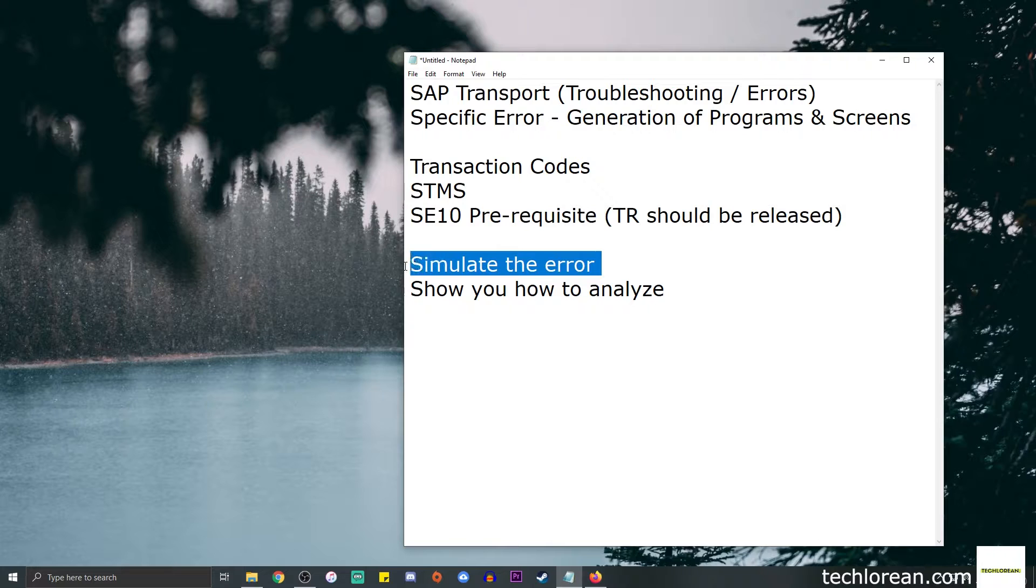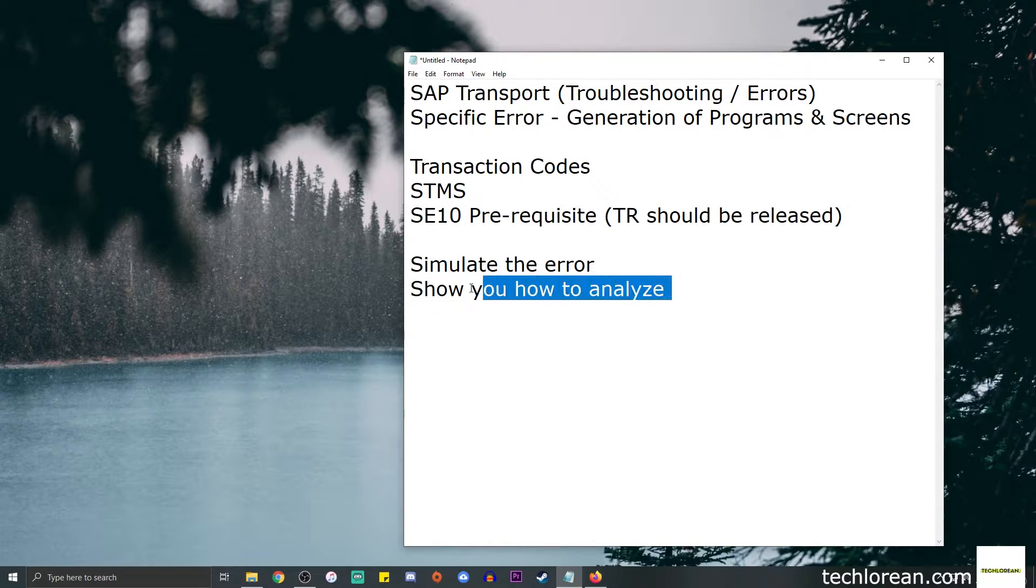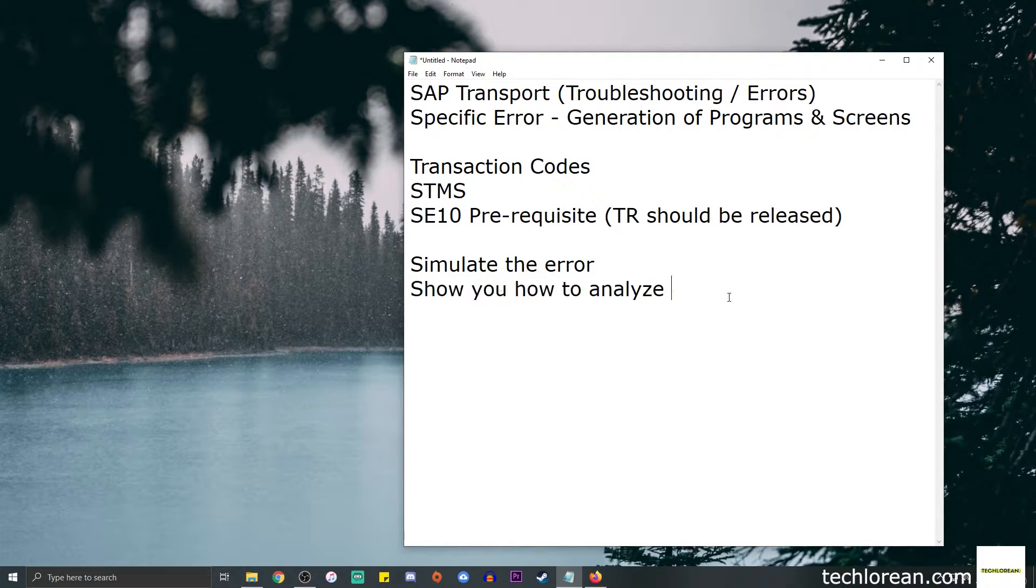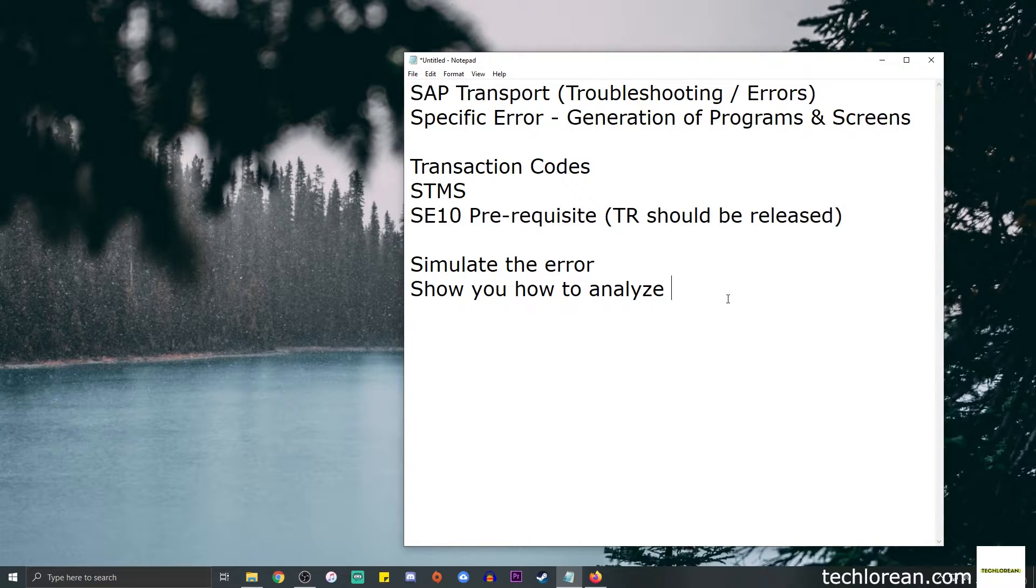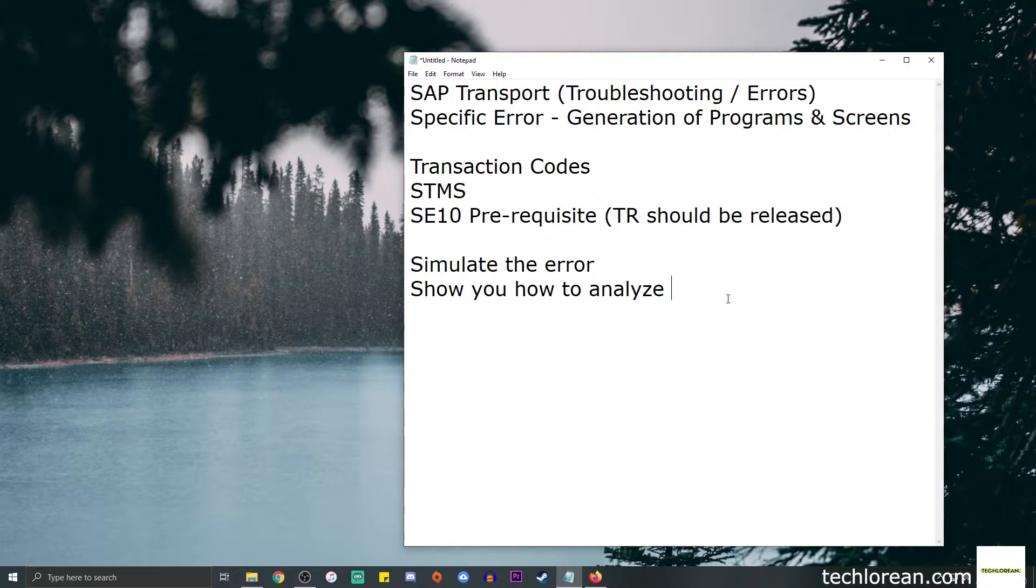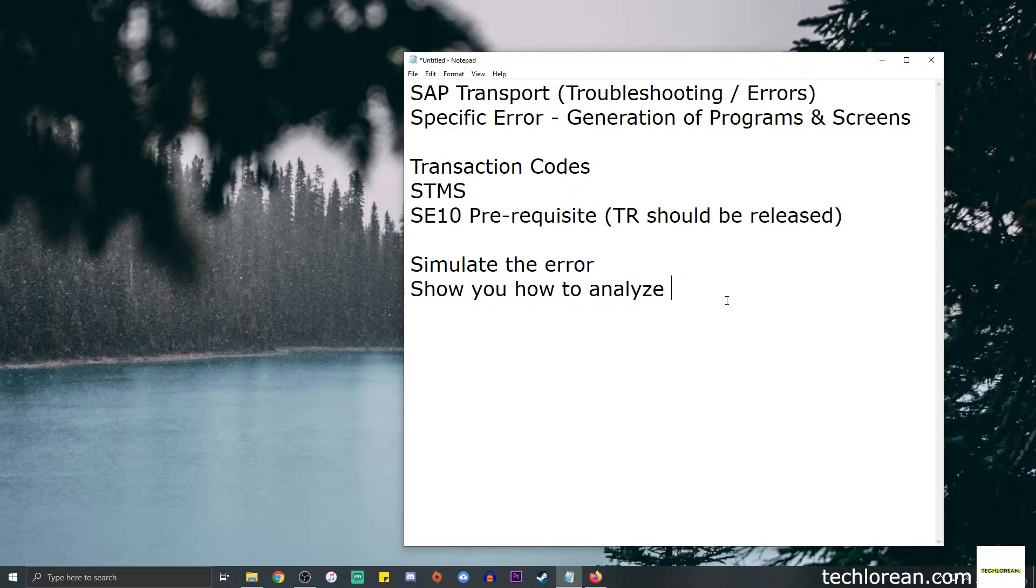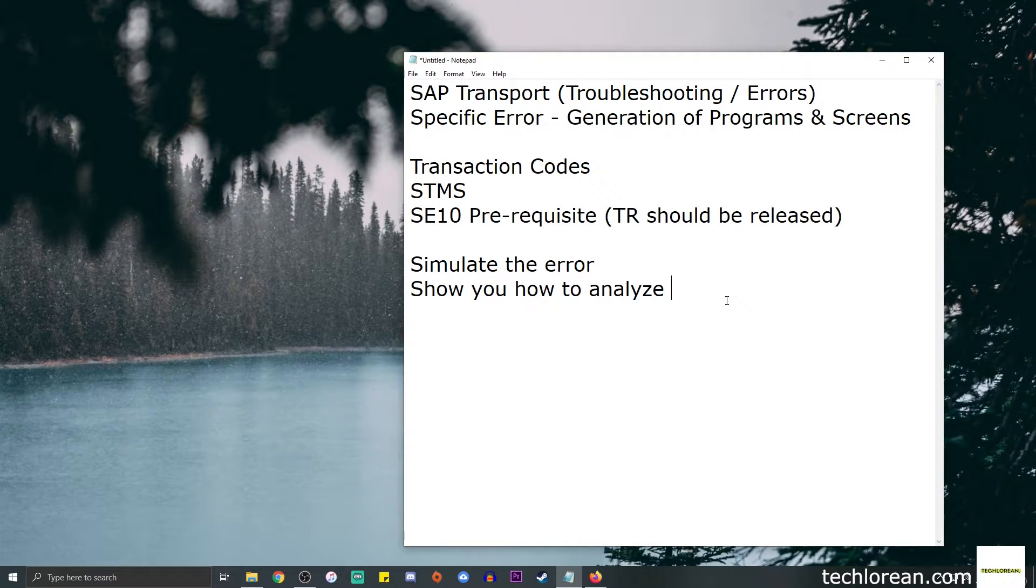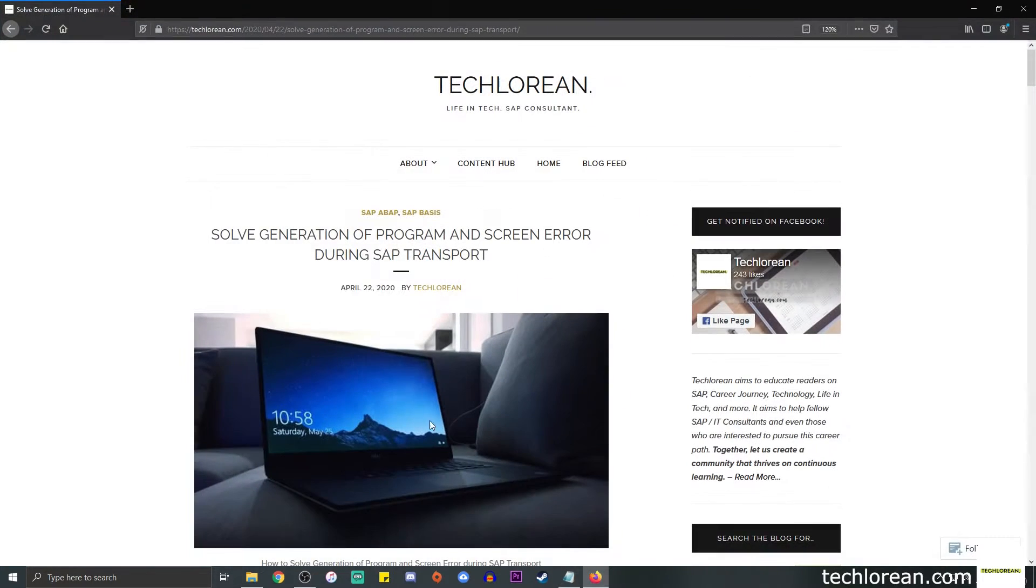I will simulate the error for you guys and show you how to analyze. I will use my blog post for this tutorial, so I'll leave the link down below. You can always click on that and refer to that for guidance. This is the blog post.